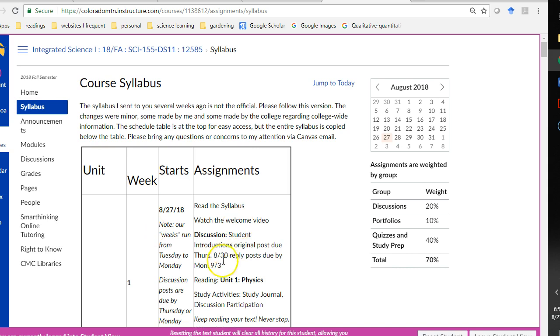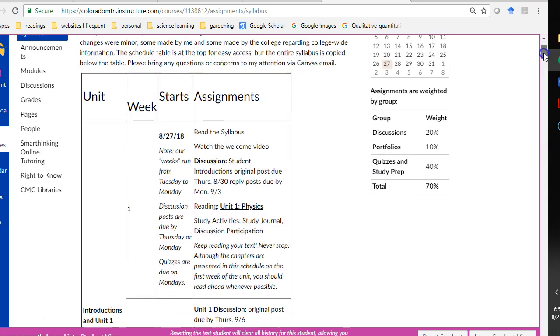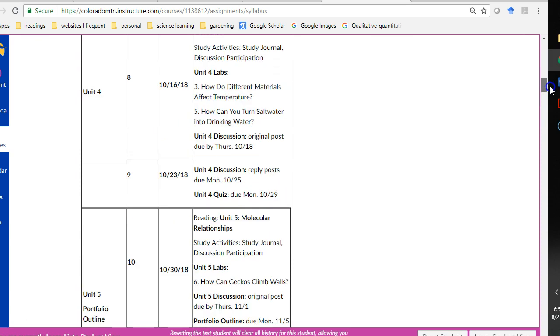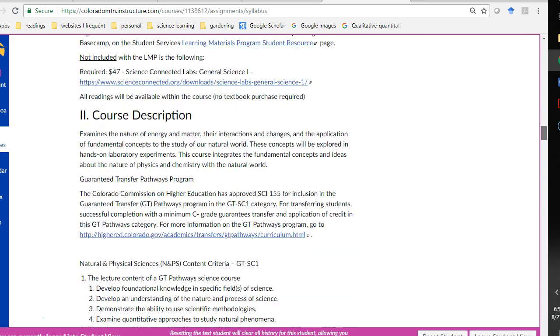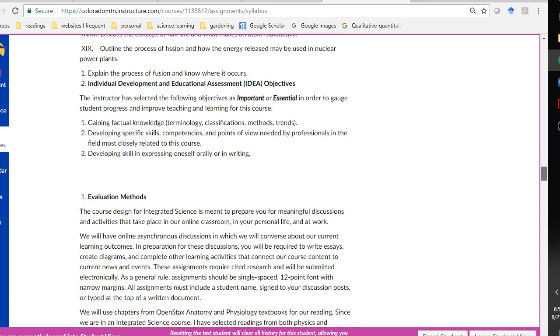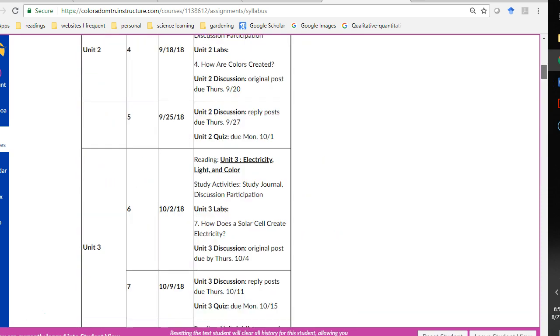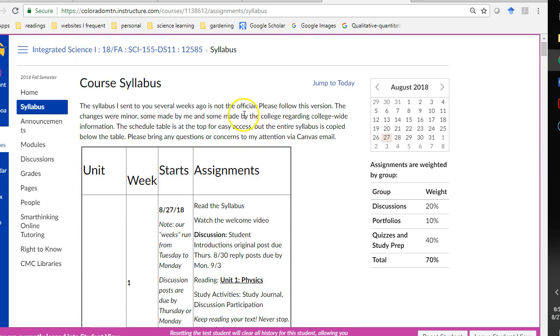In the syllabus here, we have a table of our schedule. And then the entire syllabus is also copied here on this page. Please read that.